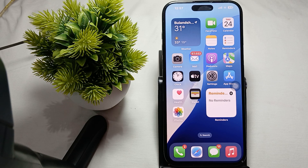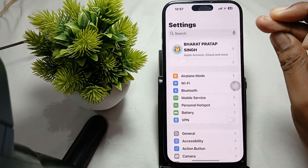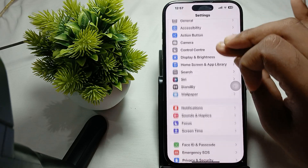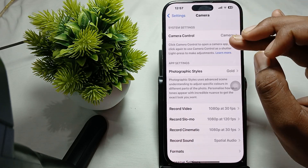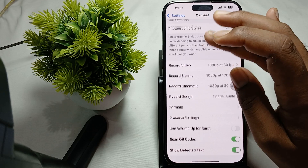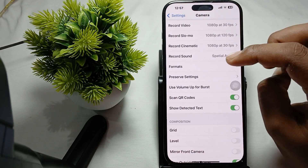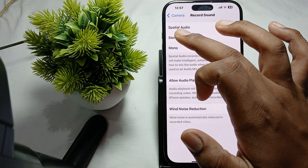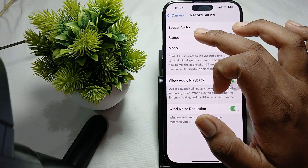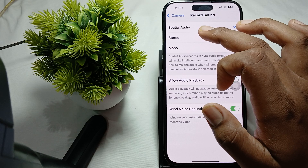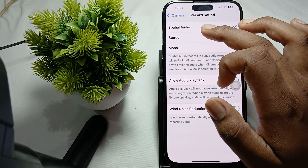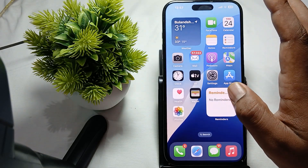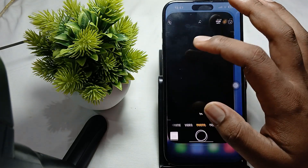To ensure it, go to Settings, then tap on the option of Camera. In the camera settings, you can find the option of Record Sound. In Record Sound, select it to Spatial Sound. This setting allows you to capture impressive audio when recording video.